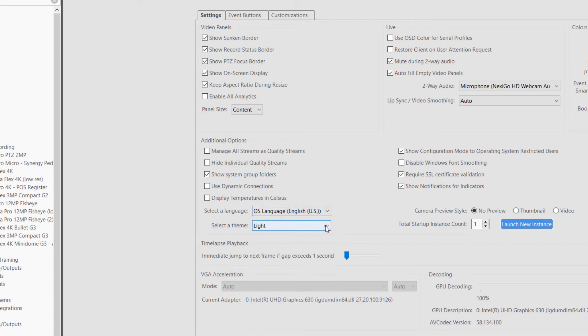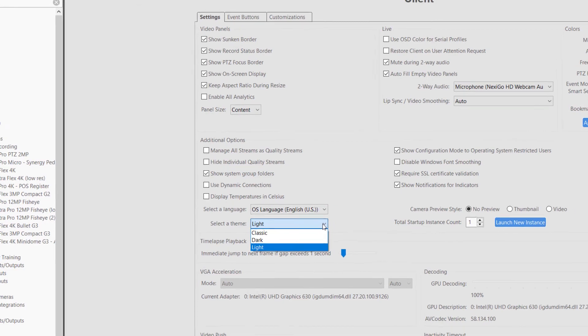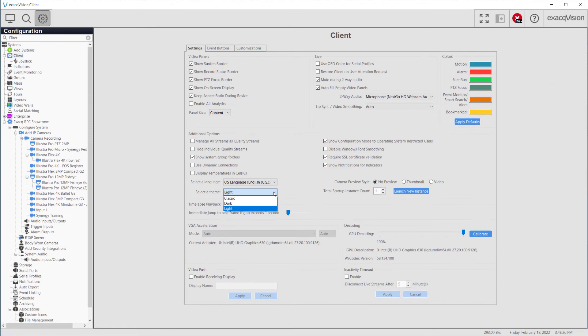The color scheme for the client can be changed by selecting one of the available themes. To quickly identify a camera, change the camera preview style.